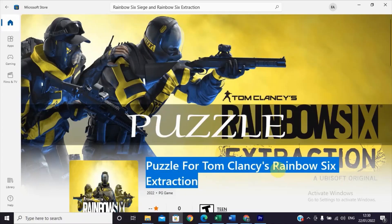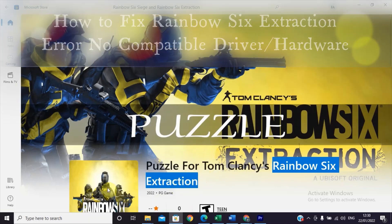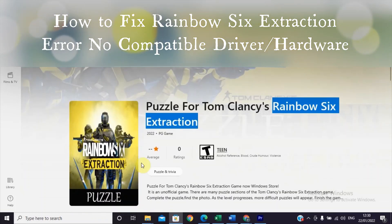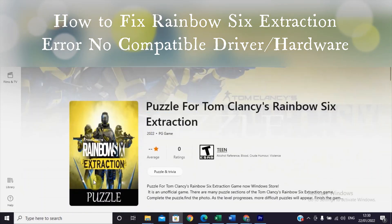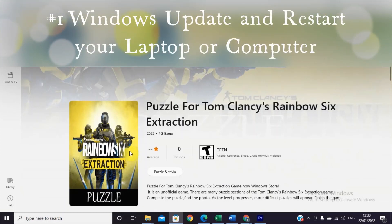Hello YouTube, Chashtex back with another video. Today's video is about how to fix the Rainbow Six Extraction error which is showing no compatible driver or hardware found on your PC or laptop. To fix this problem, the first solution we are going to see is checking the Windows update.